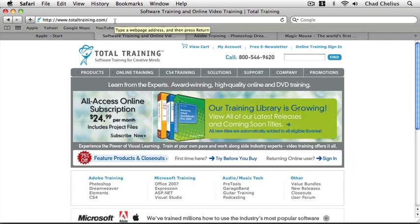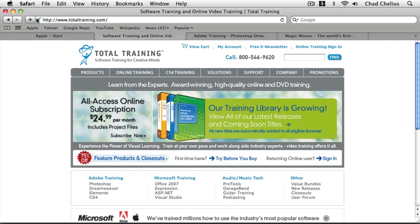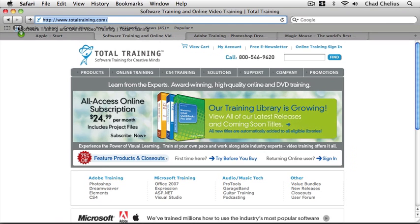To add Total Training to Top Sites quickly and easily I can simply click on the icon for the URL. So right here I'll click on this icon and I'm going to drag it right on top of the Top Sites button and when I do that it adds it to Top Sites.